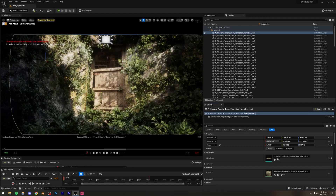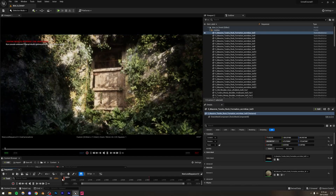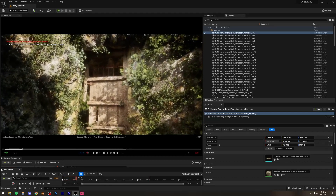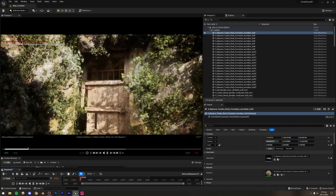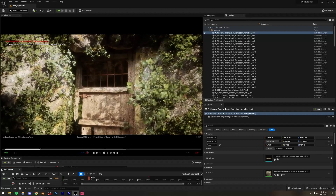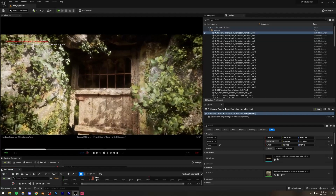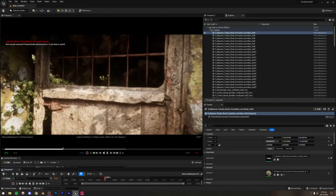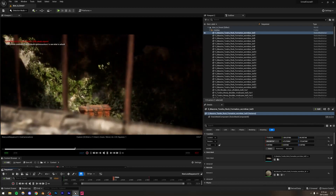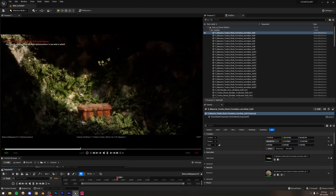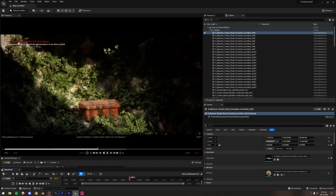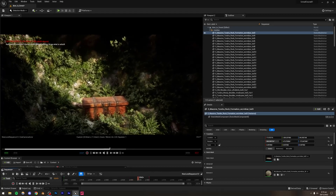We're going to be making this amazing scene. We have a forest in which there is a door, and this door leads to a cave-like area containing a chest. It's a pretty dramatic and interesting scene.